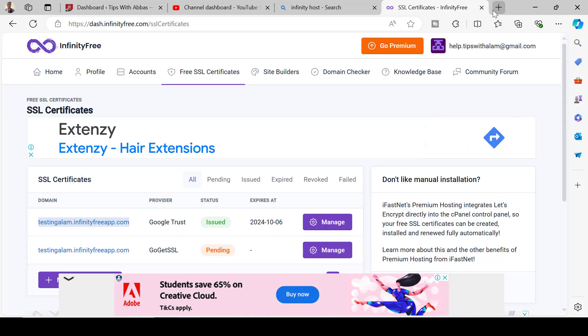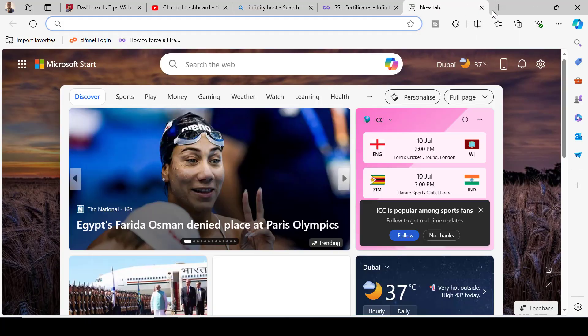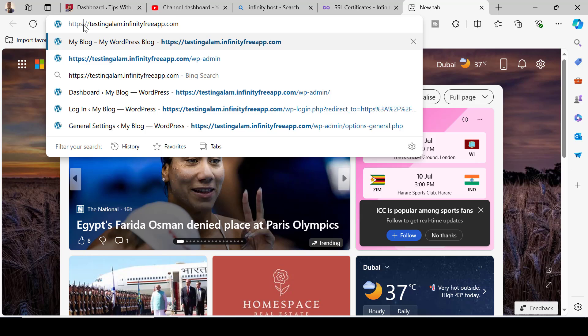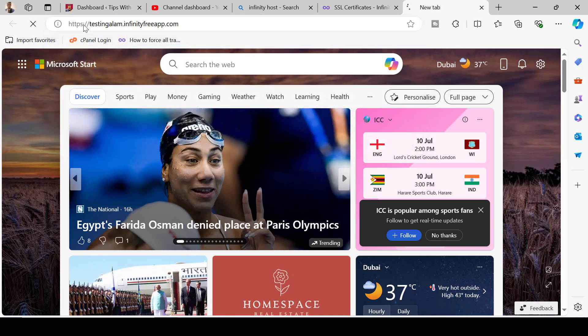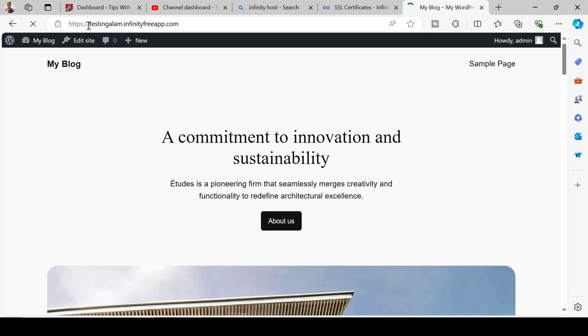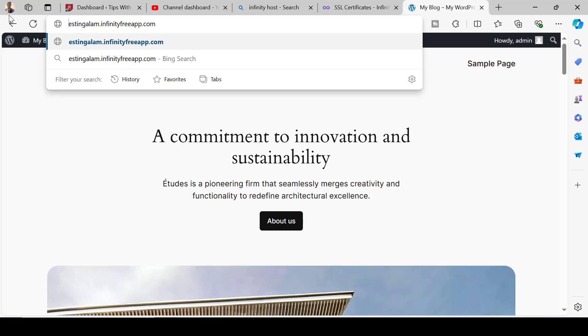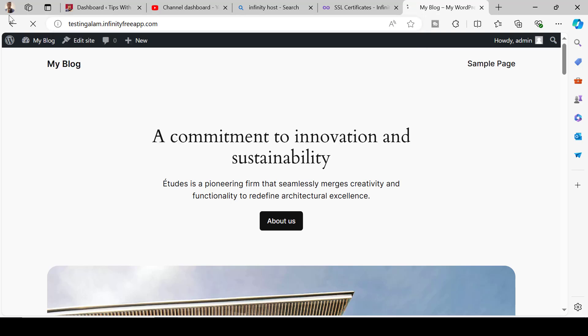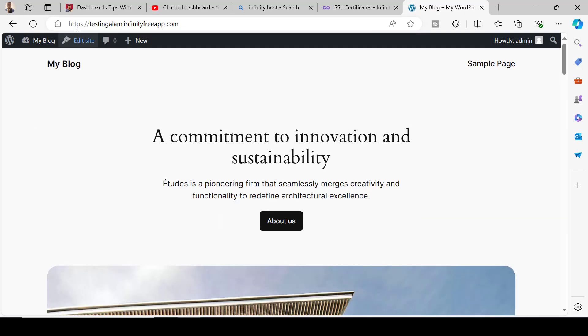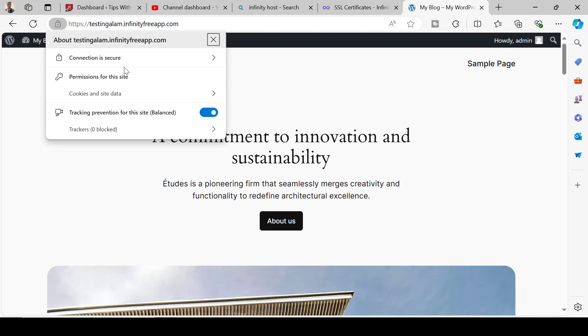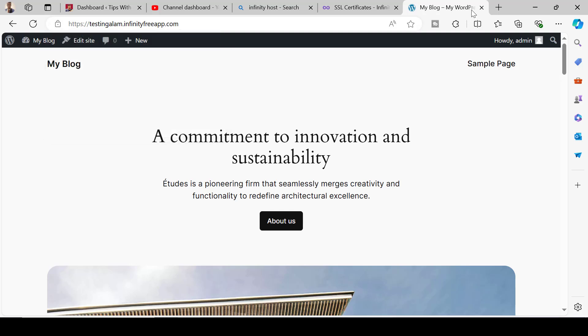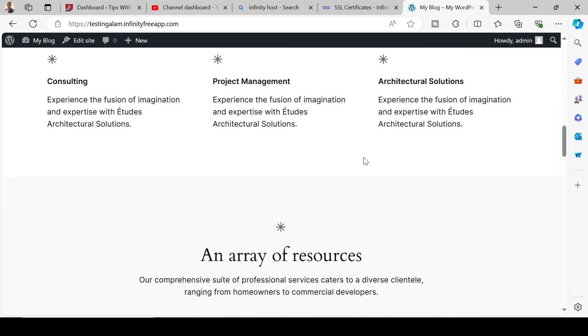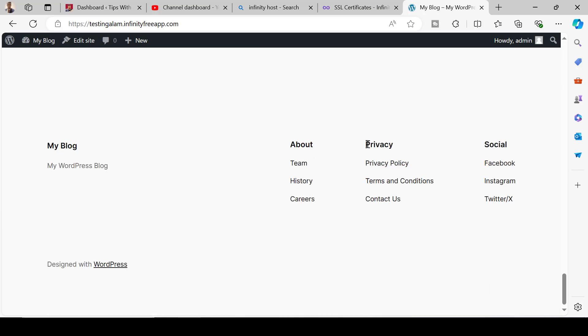Once the settings are saved now we can test. Even if you go to this website without the HTTPS it would still open in HTTPS which is really good. That means the site is secured. Once this is done make sure you don't forget to remember the admin username and the password. That's how you set up a website on a free hosting with the free subdomain and SSL certificate.